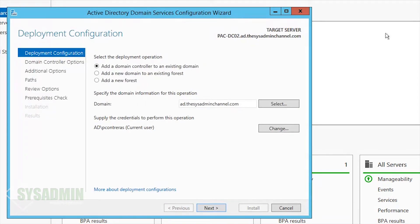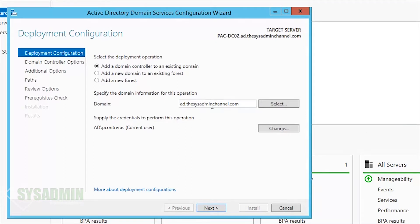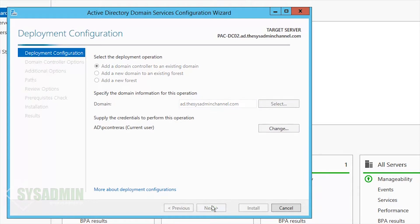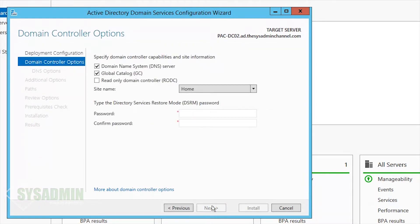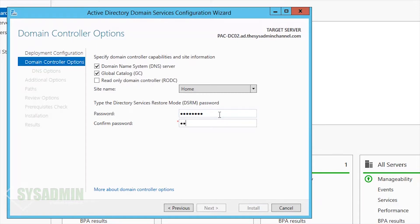Since we're adding this domain controller to an existing domain, we're going to select Add Domain Controller to Existing Domain. The domain is already preset in, so we'll click Next. Then here we're going to enter in our DSRM password. This should be the same password that you use when you initially set up the environment. I'm going to go ahead and put in mine.